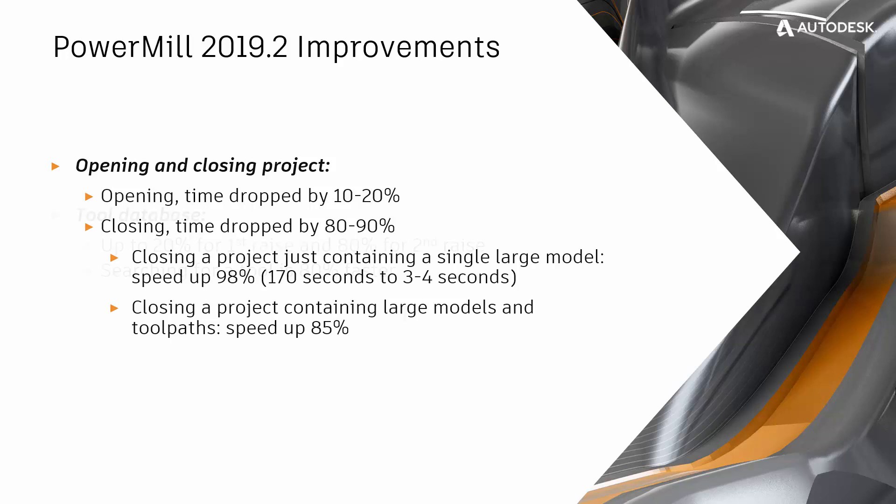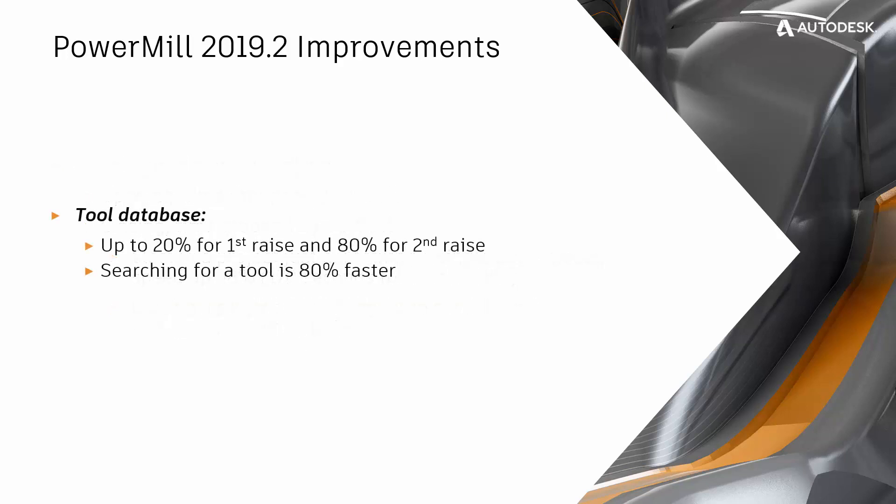We've also made it faster to use your PowerMill tool database. The typical time needed to raise the database interface has been reduced by up to 20%. Once the form has been raised once, subsequent raises can be up to 80% faster. Moreover, searching for a tool in your database is now up to 80% faster than in previous versions.